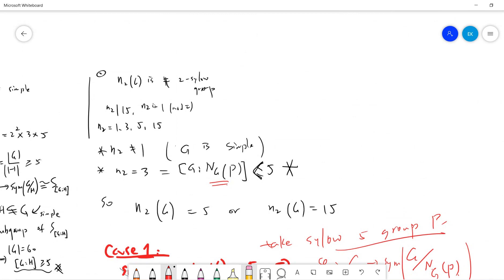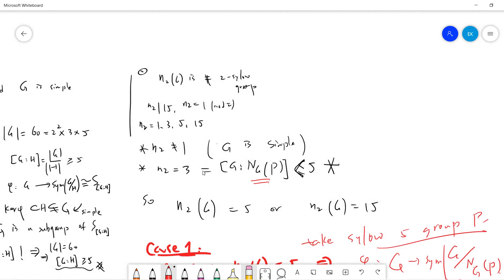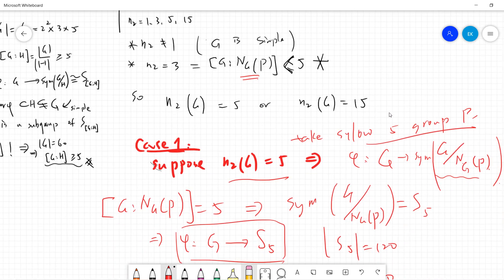Now let's investigate the Sylow 2-subgroups. Let N₂ denote the number of Sylow 2-subgroups, which have order 4. By Sylow's theorem, N₂ divides 15 and N₂ ≡ 1 (mod 2), so N₂ can be 1, 3, 5, or 15. N₂ cannot be 1, because then the unique Sylow 2-subgroup would be normal, contradicting G being simple. I claim N₂ cannot be 3 either, because if N₂ = 3, the index [G : N_G(P)] = 3 < 5, violating our lemma. So N₂ must be 5 or 15.